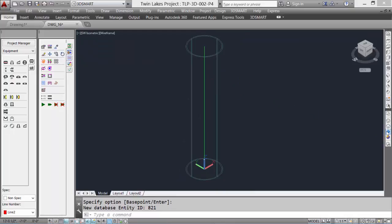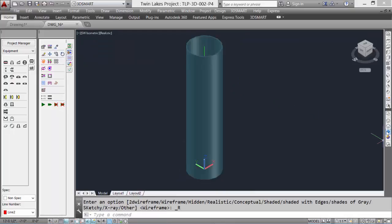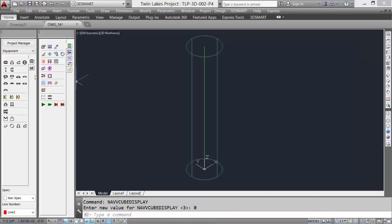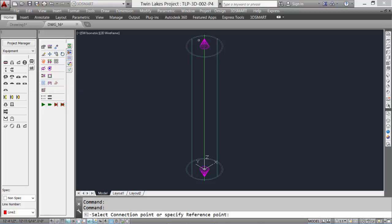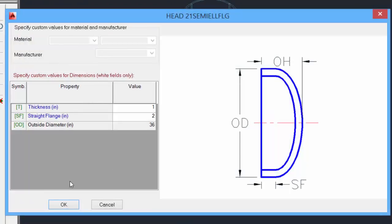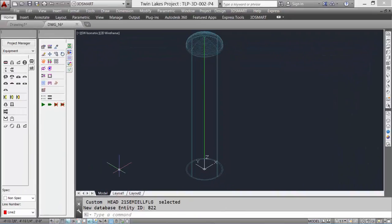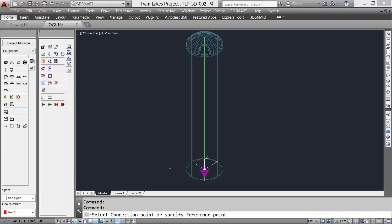There's the Shell Cylinder. We'll take a quick look and shade it. Now we'll add the heads — we'll pick elliptical heads, 2 to 1. You'll notice connection cones; these cones allow us to easily select where the component will go. Select the top cone and you will see the values in the dollar box — the head is added. Select the command again and pick the lower cone to put the head on the bottom of the vessel. Click OK.